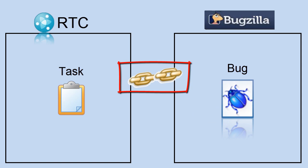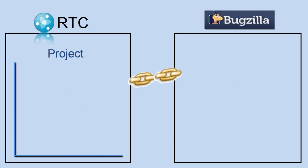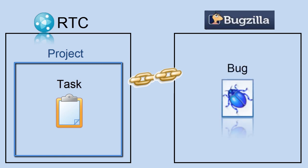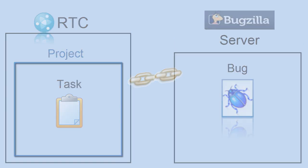So we start from a Rational Team Concert project. Within that project, we have already selected a task. We know we want to associate it with some bug somewhere in some Bugzilla server. So in order to achieve this integration, we need to break this down a little bit.